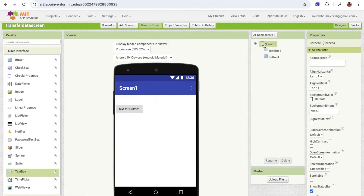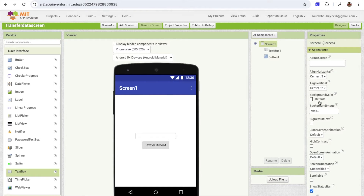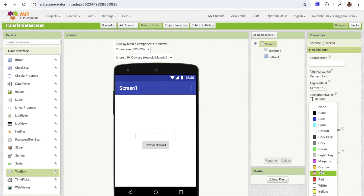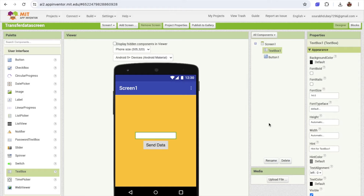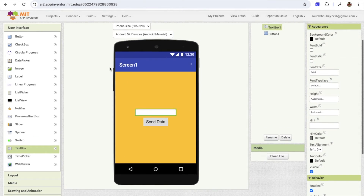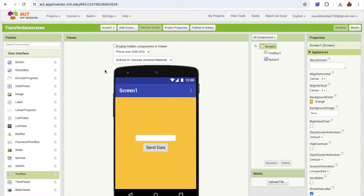Click on the screen and make all the things in the center. Change the background color of that screen to orange or anything that you want. Click on that button and change the text to 'Send Data'. Font size I'm going to make 18. Click on the text box and remove the hint from here. Now this is our first screen.